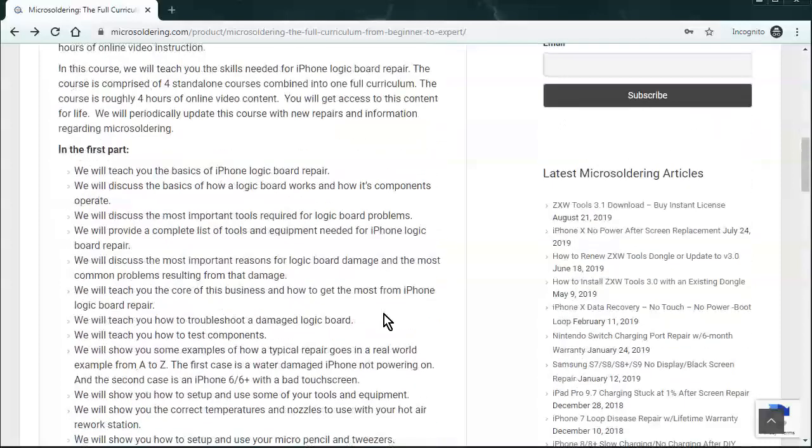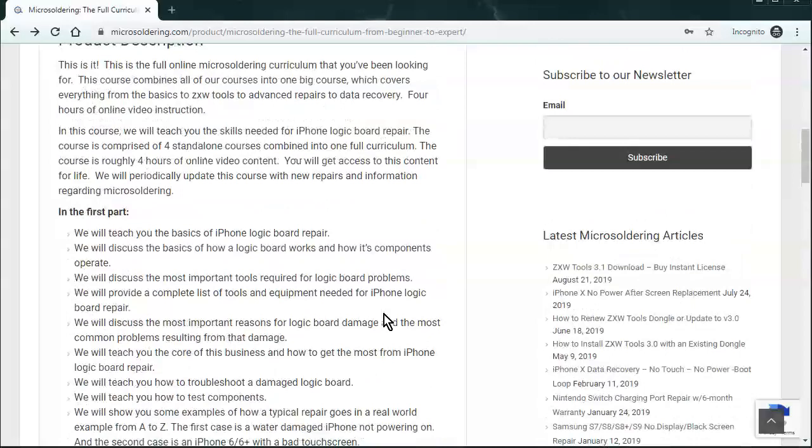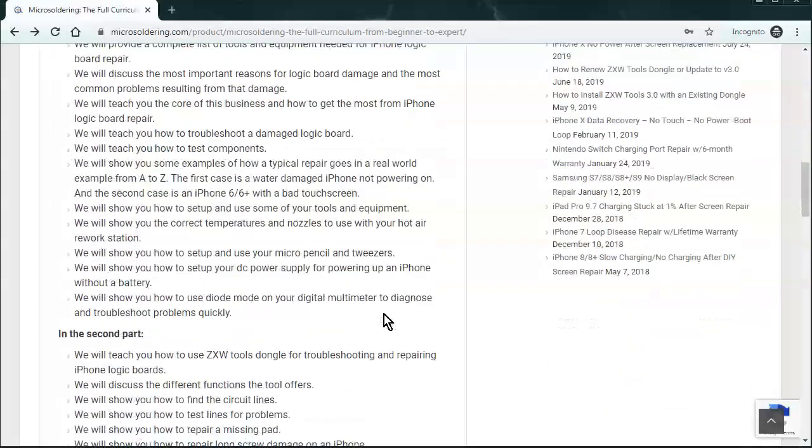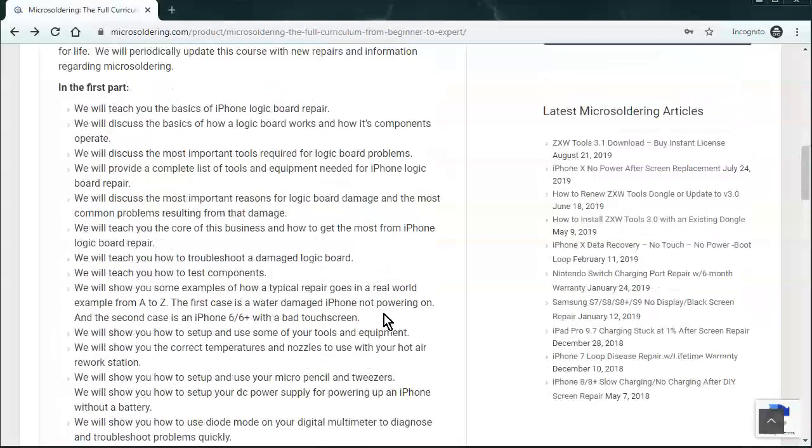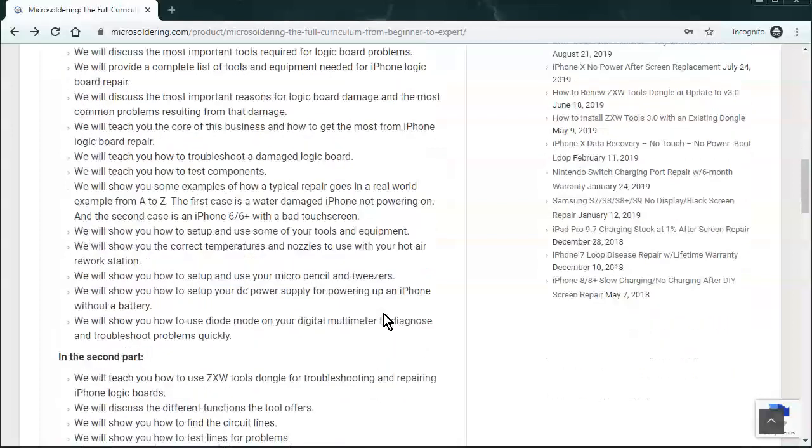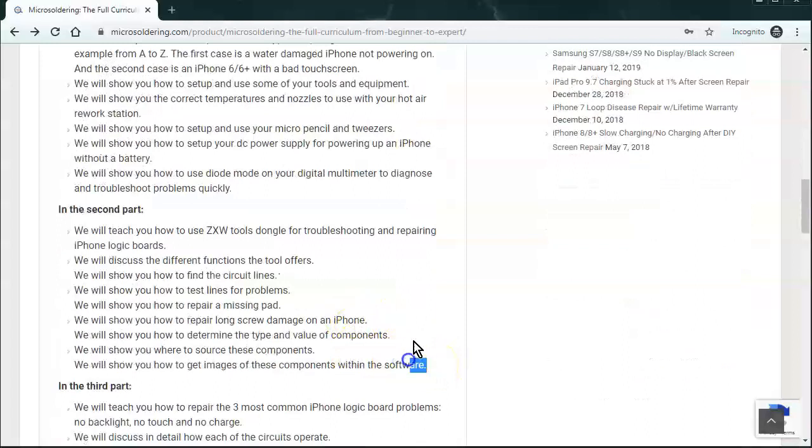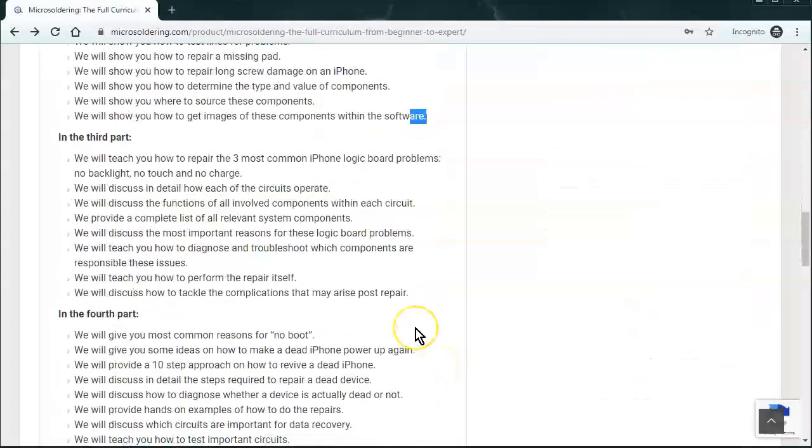And the first part, we just kind of go over all the basics, the tools, how to use diode mode, and what kind of tools and equipment to buy and stuff like that. And in the second part, we talk a little bit about ZXW tools. And in the third part, we go over four of the most common repairs.